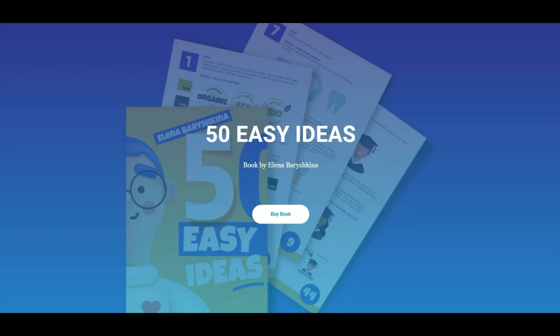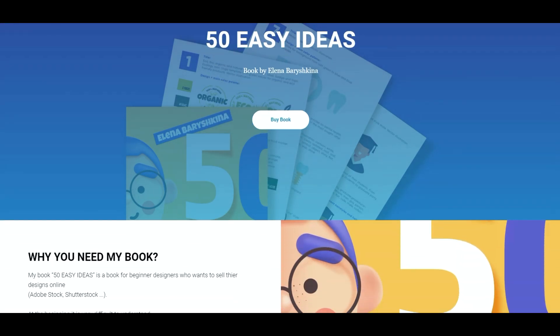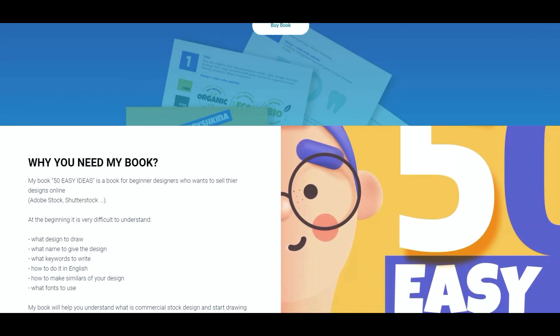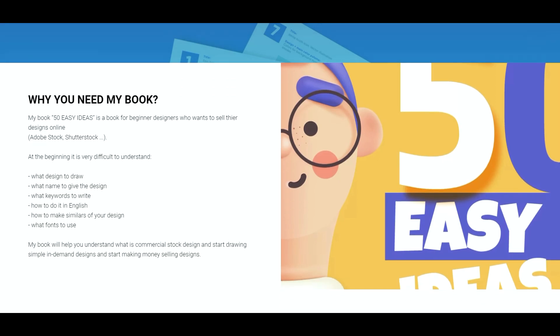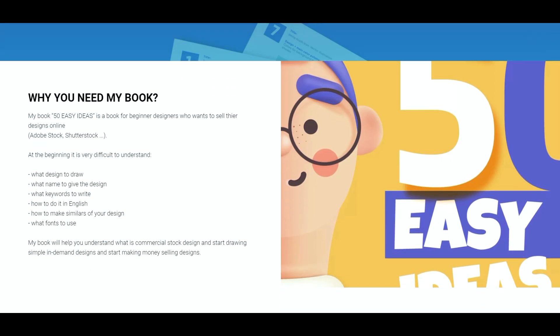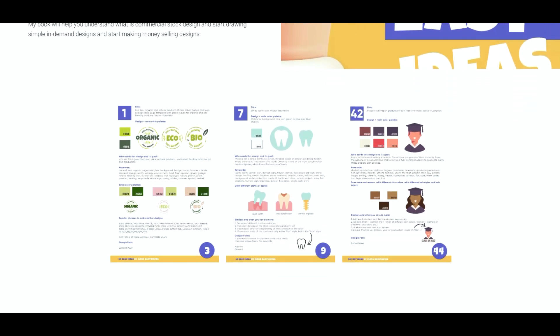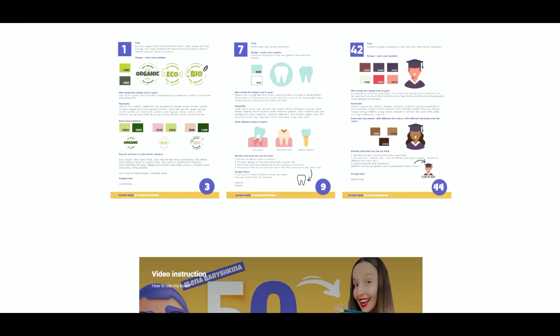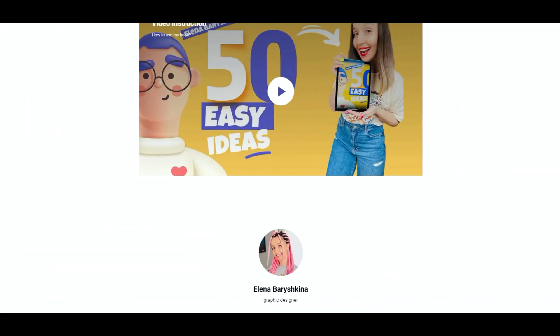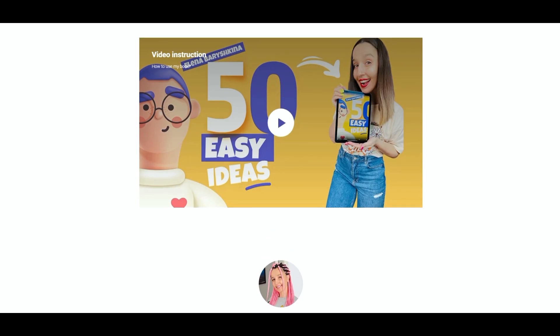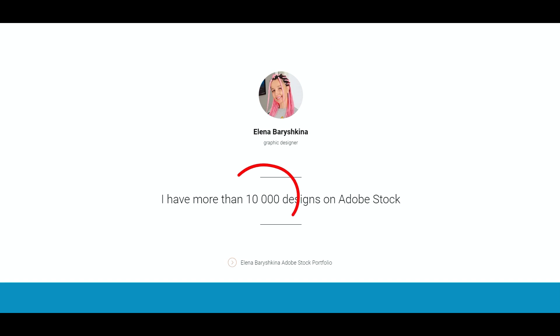If you want to start selling your designs online, for example on Adobe Stock or Shutterstock, then I invite you to check out my new book '50 Easy Ideas'. It's a book for beginner designers who want to start selling their designs online. You can find the link below the tutorial, and there you'll also find video instructions about my book and my 10,000-item portfolio on Adobe Stock.